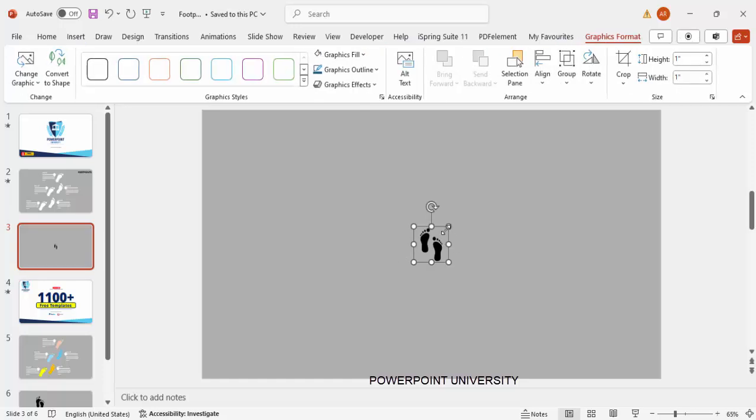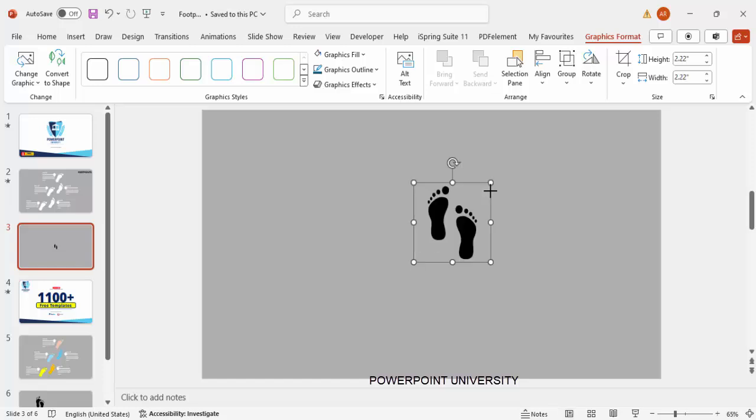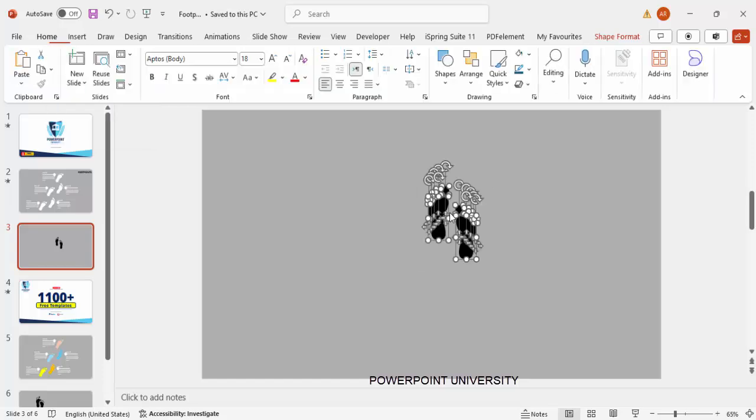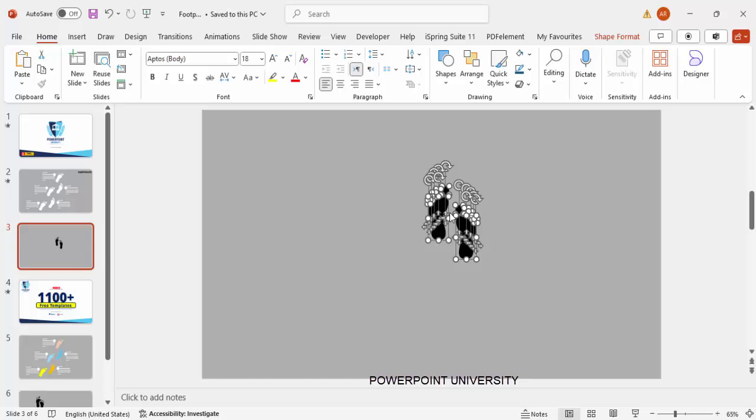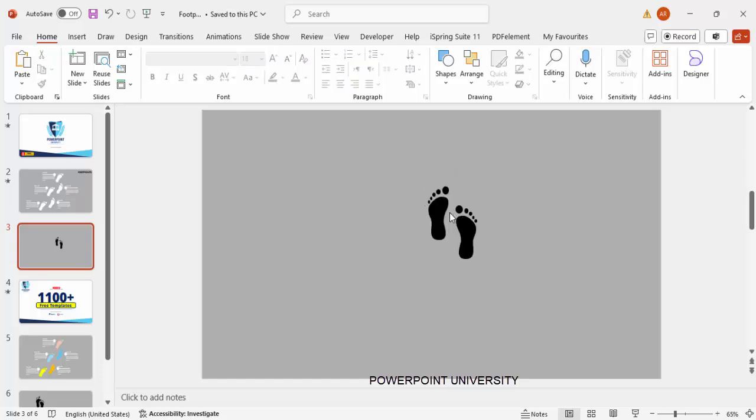Here I'm going to increase the size by holding the Shift key and just drag this. The next thing which I'm going to do is separate this foot image. For that, under Graphic Format, Convert to Shape. Now these are two separate feet.